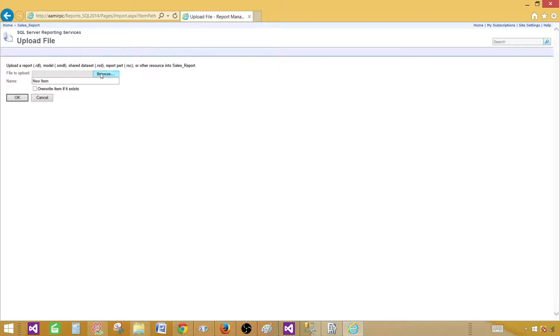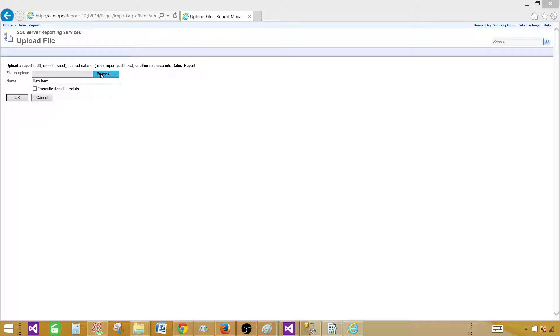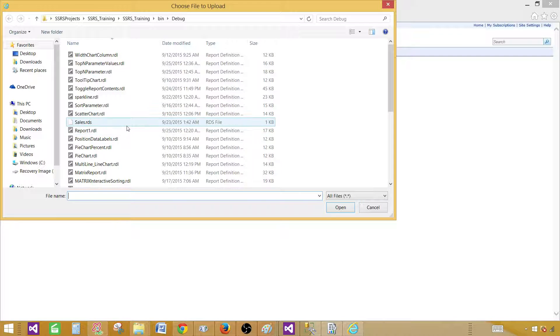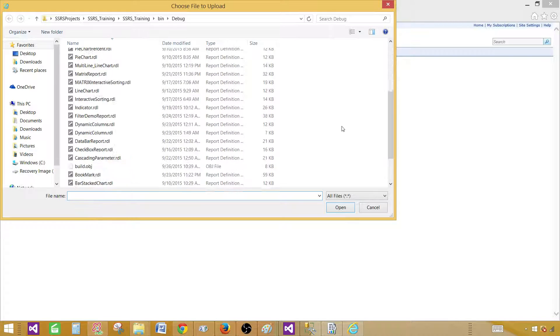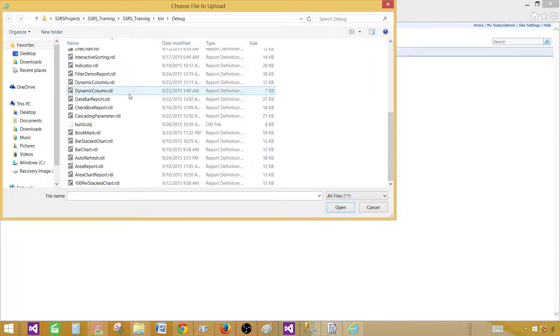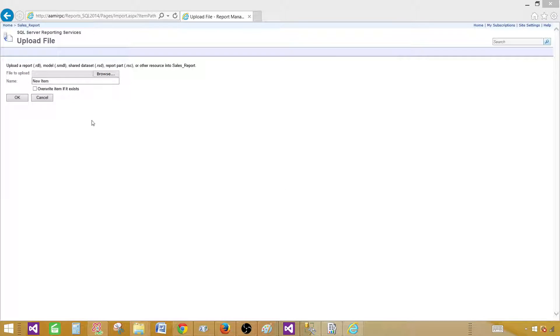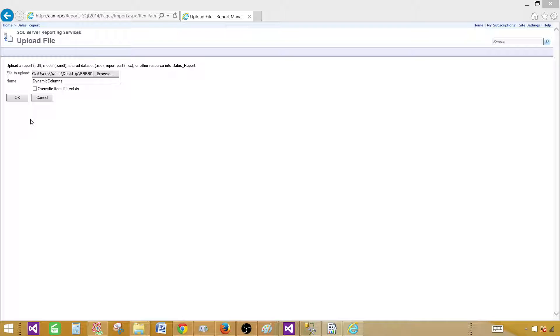So upload file and then we are going to upload one RDL or report. Browse to the location where your RDL files are. In my case, I'm going to click this one. This is how you will upload your reports to the report server by using report manager.